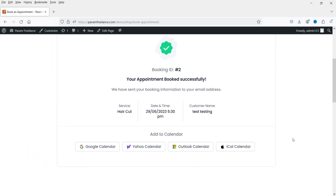Once it is done they can click on Book Appointment. At the end they will get the message that the appointment is booked successfully, with all the details. The customer will also be able to add the appointment to their Google Calendar or Yahoo Calendar.